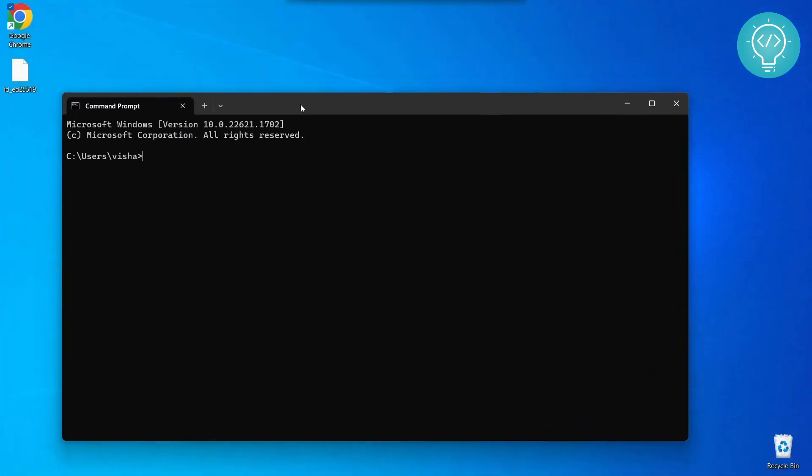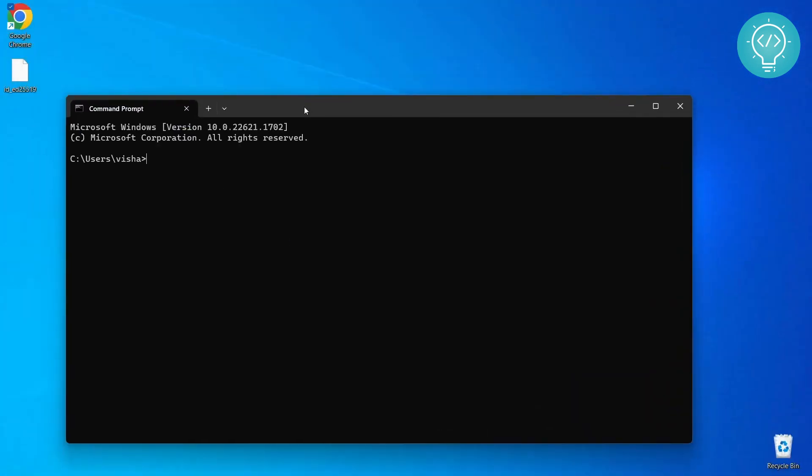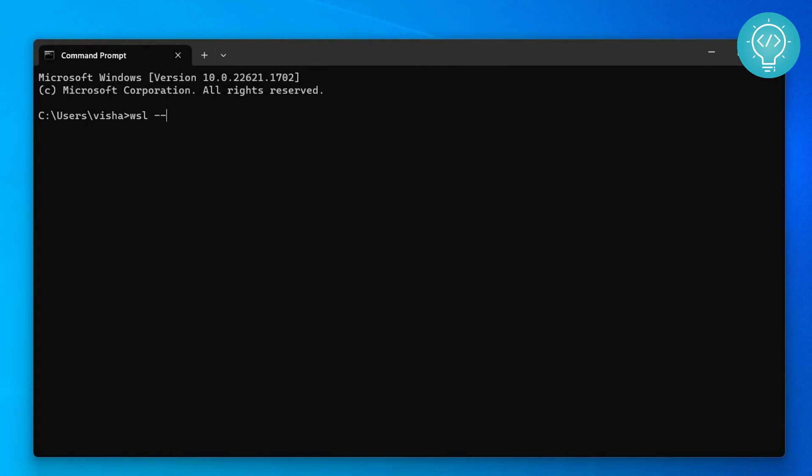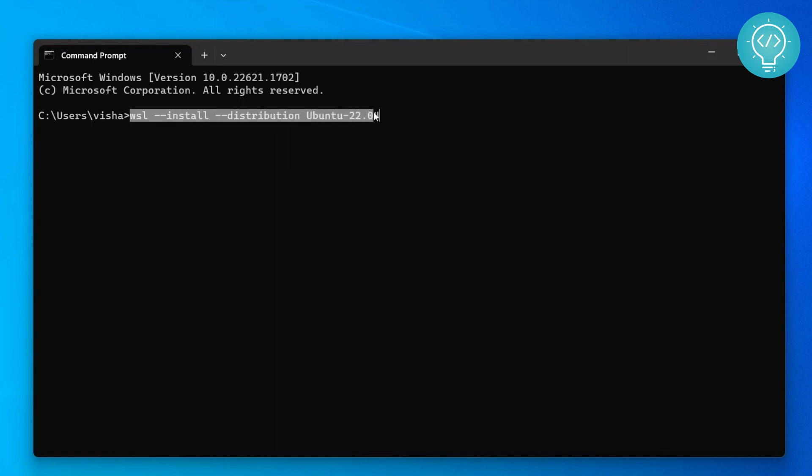Here all you need to do is type this command: WSL --install --distribution ubuntu-22.04. Now this is all you need to type and this is the only command that you need to run. This will enable WSL, download Ubuntu 22.04, and install it.